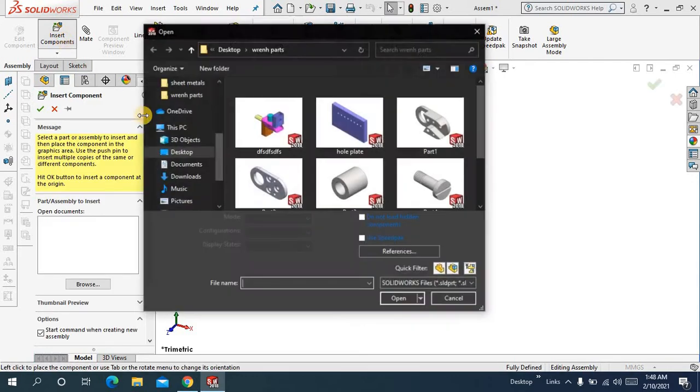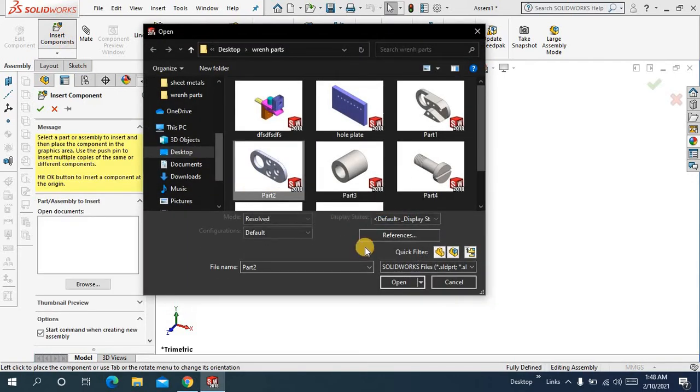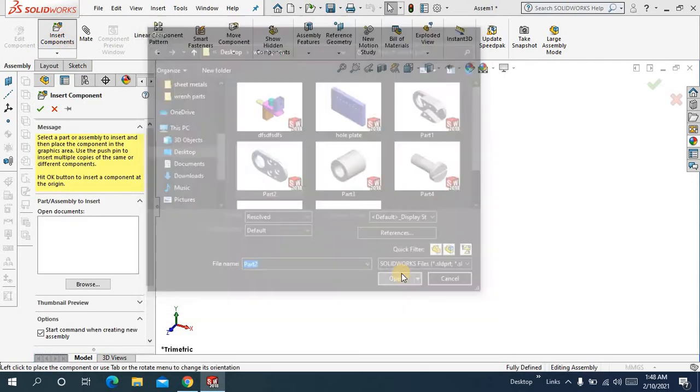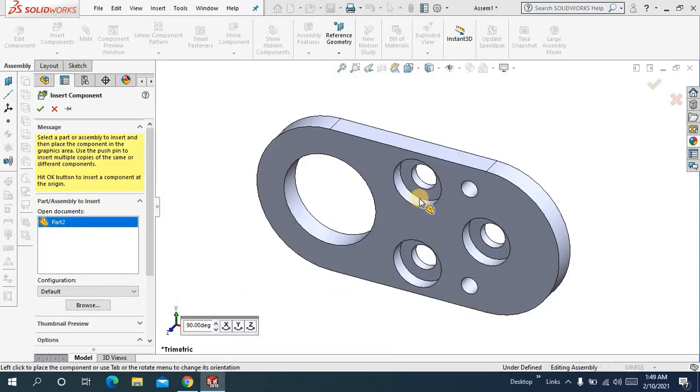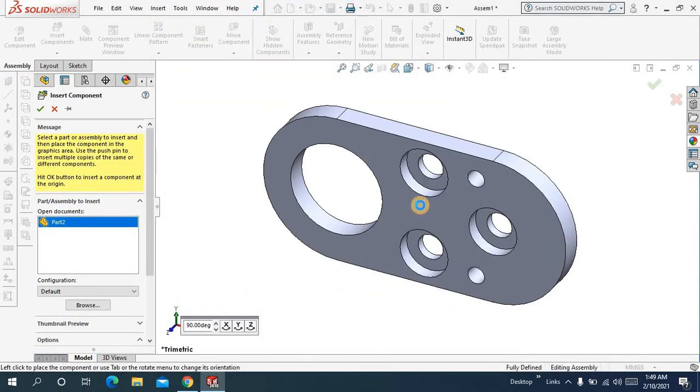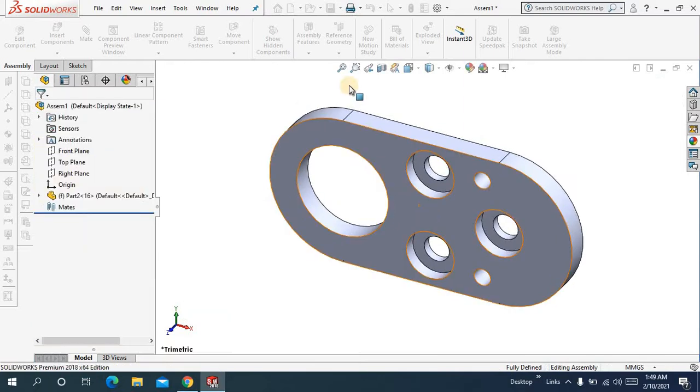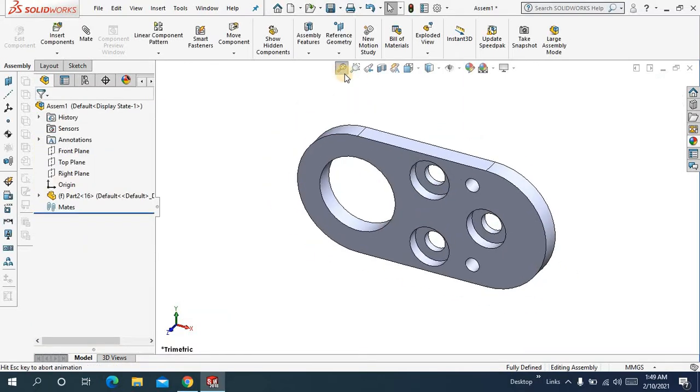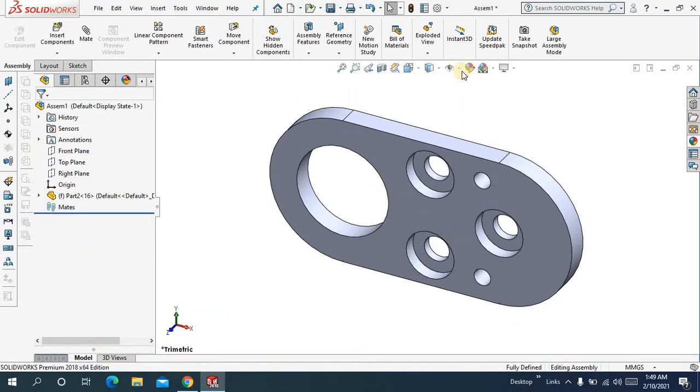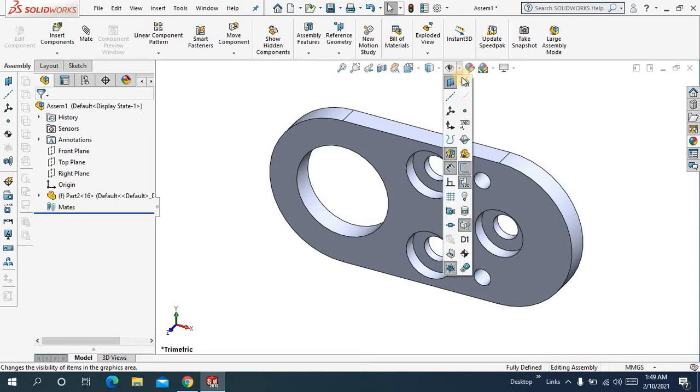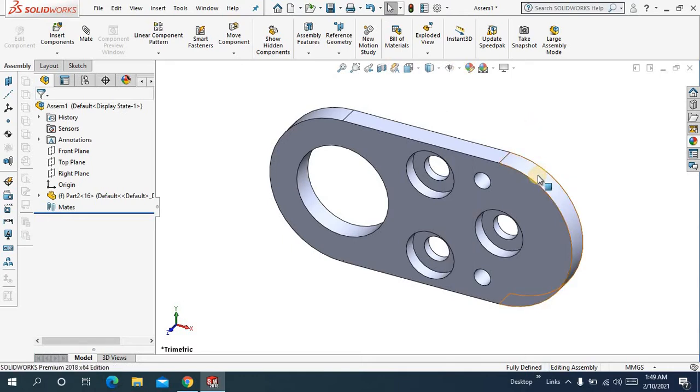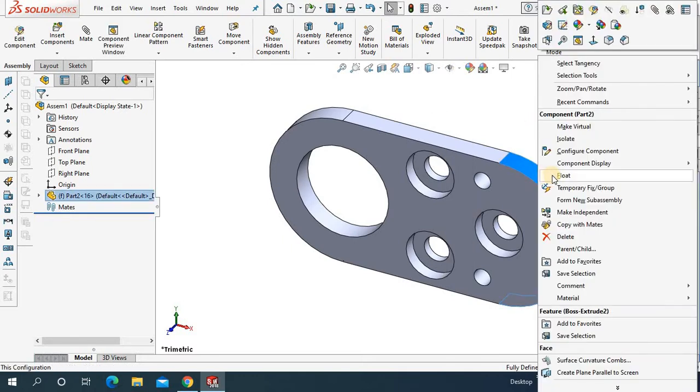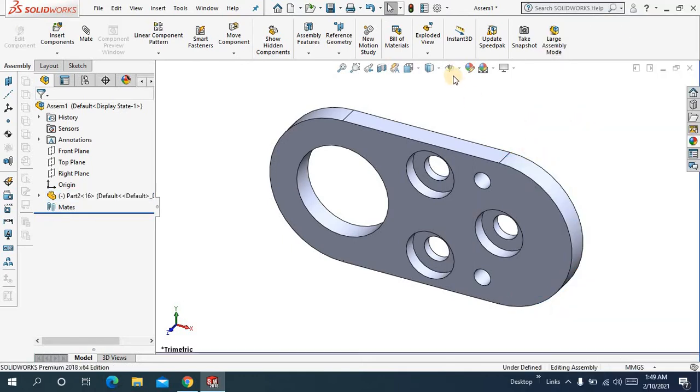let me drag some components. Ok. And let me make it float.